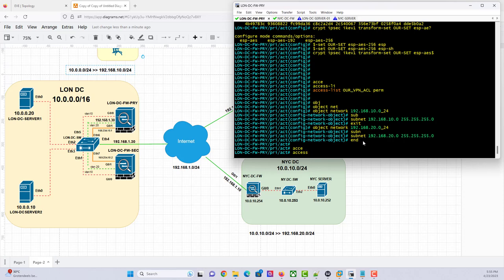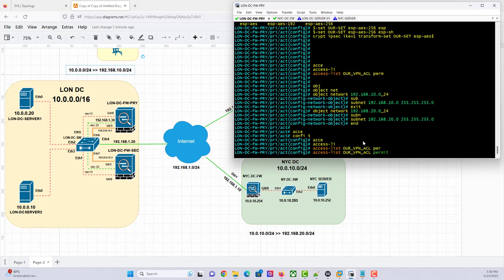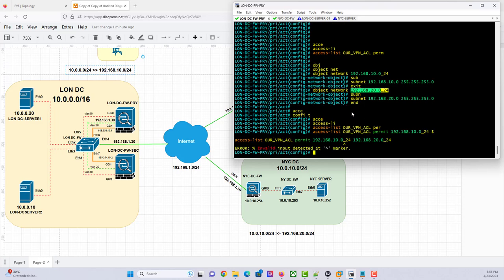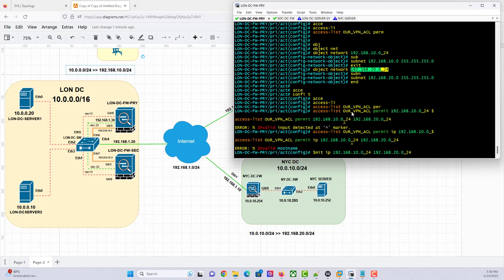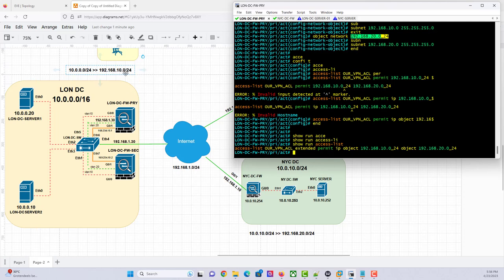Access-list our-VPN-access-list — what we now need to do is to permit if it's coming from this network and it's going to this network. Permit IP object 192.168.10.0_24 object 192.168.20.0_24. So if I say show run access-list, this is the access list that says if traffic is coming from 192.168.10.0/24 and it's going to 192.168.20.0/24, go ahead and match it.